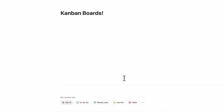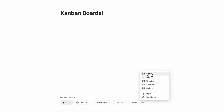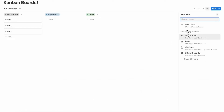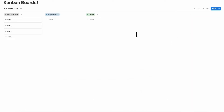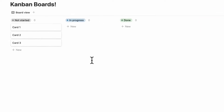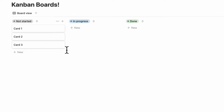Another option is to simply transform the page you are in into a database. You can go to the three dots at the bottom and then click board and plus new board, and now this page type has become a database.